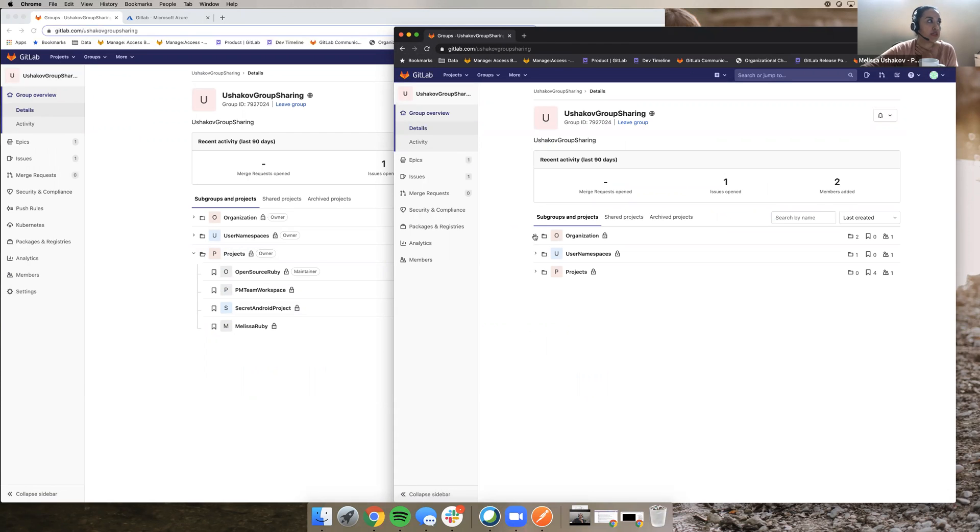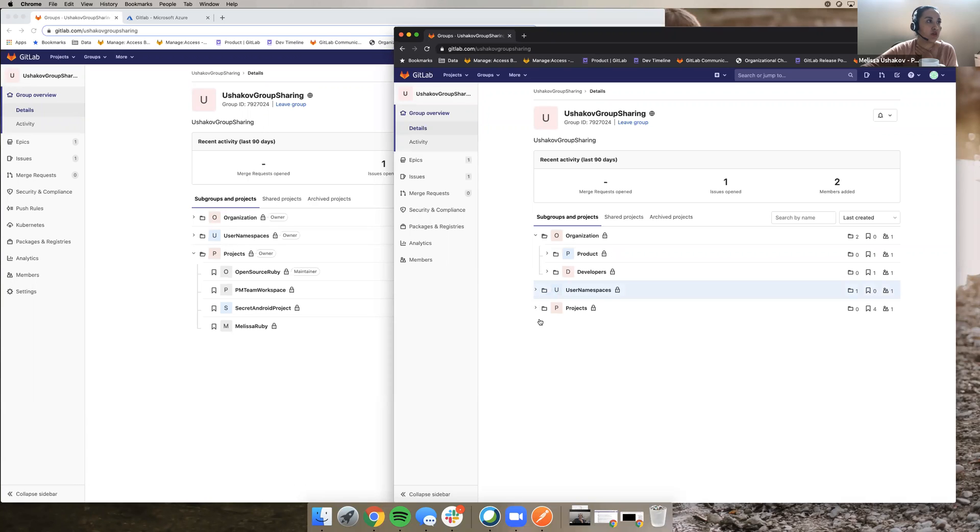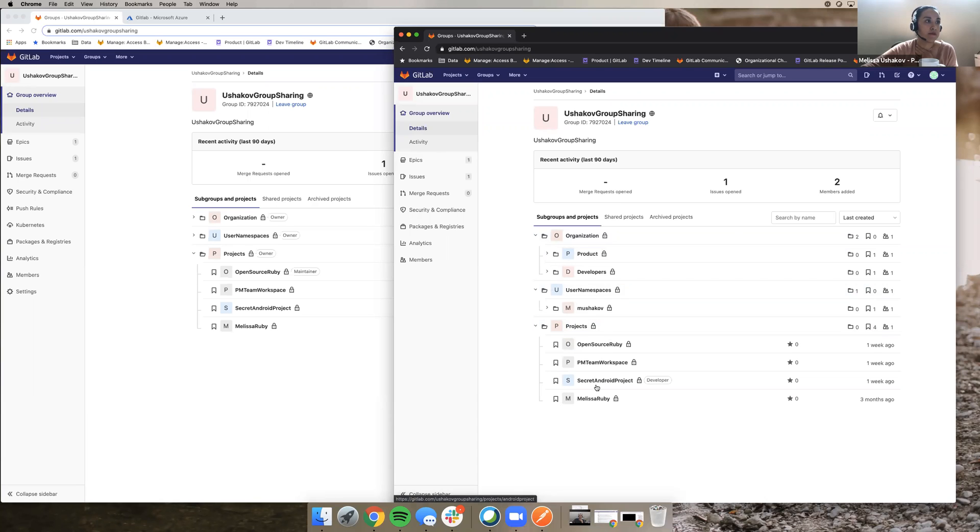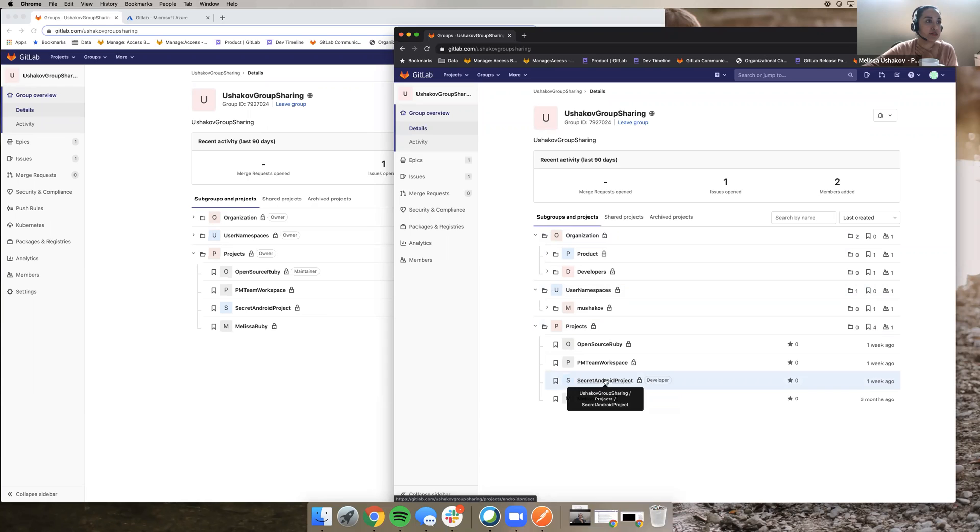So you see she's a guest and she can see all of this information because she's a guest at the Ushakob group sharing. And she's a developer here in the secret Android project.